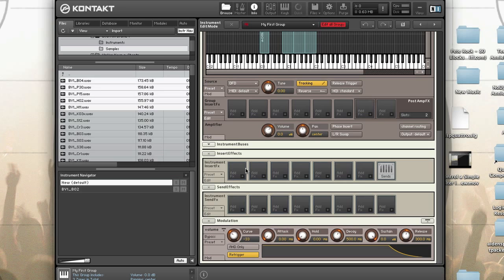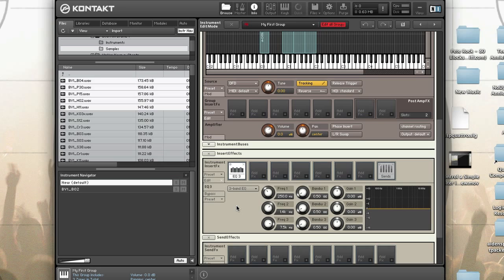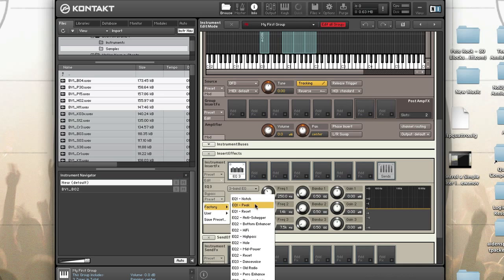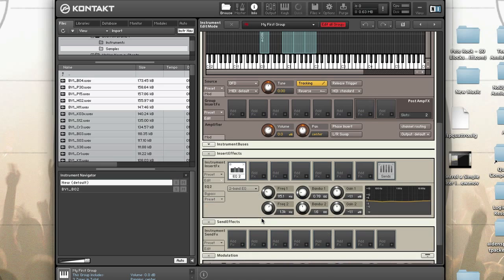In the instrument insert effect slot, click on the first plus sign and choose EQ > 3 Band EQ. Adjust the parameters to your liking, or select a preset using the preset chooser. The group insert effects and instrument insert effects in Kontakt are processed in the order they are placed in the chain, left to right. These effect chains can be saved as presets and used in other instruments.